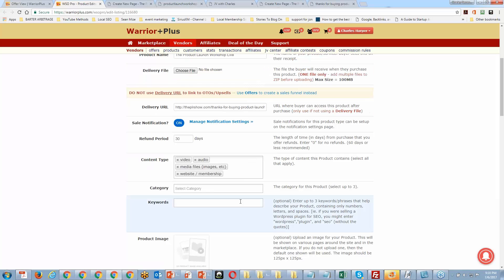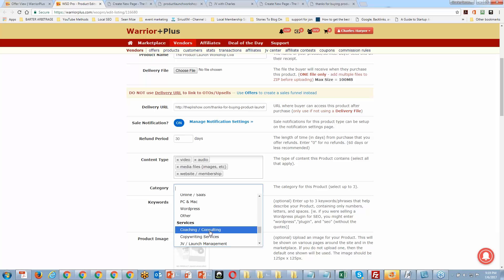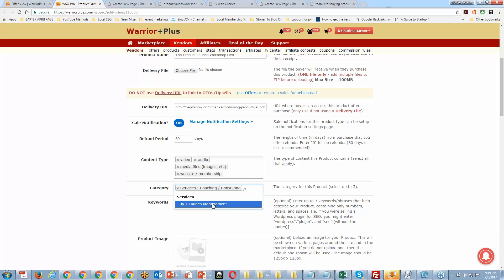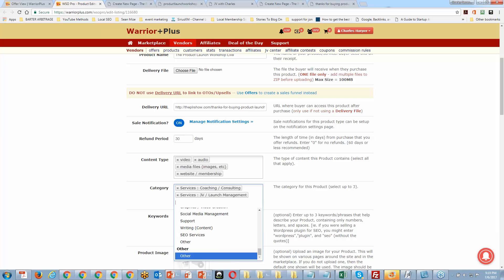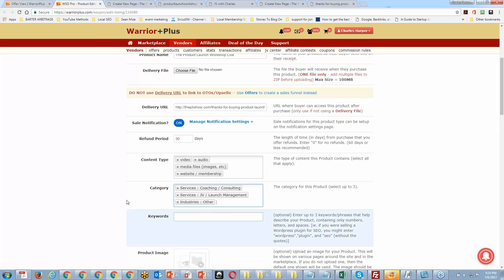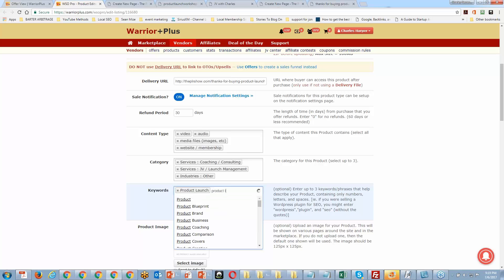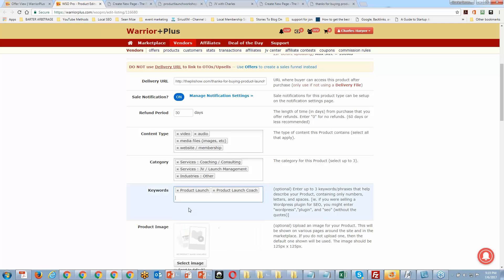Now for keyword category — I'll use the same categories as before: coaching, JV launch management, and a third one. For keywords we'll use the same ones: product creation, product launch, and warrior plus launching. Be careful of misspellings in the keyword dropdown — just about every misspelling is in there, so make sure you select the correctly spelled version.